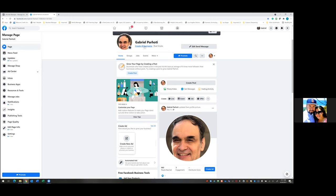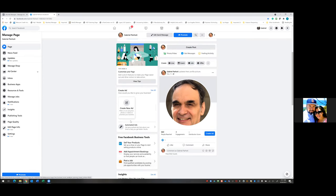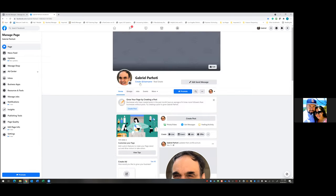So we're going to upload — go ahead and right there where it says post photo/video. Create post, photo/video — click on photo/video, just like you would post anything. Click on photo/video down below.